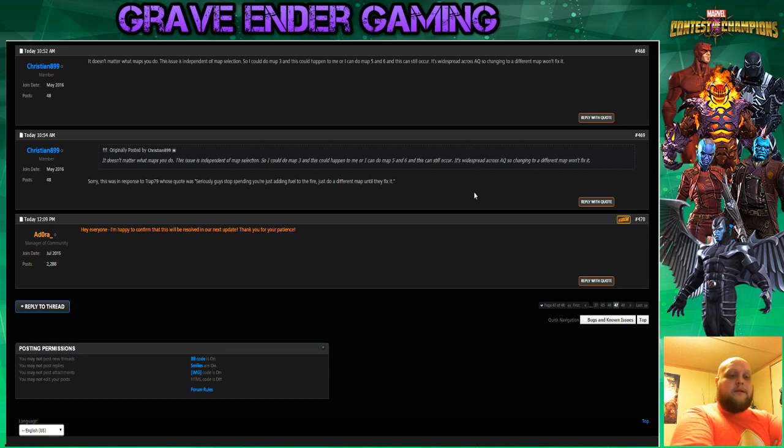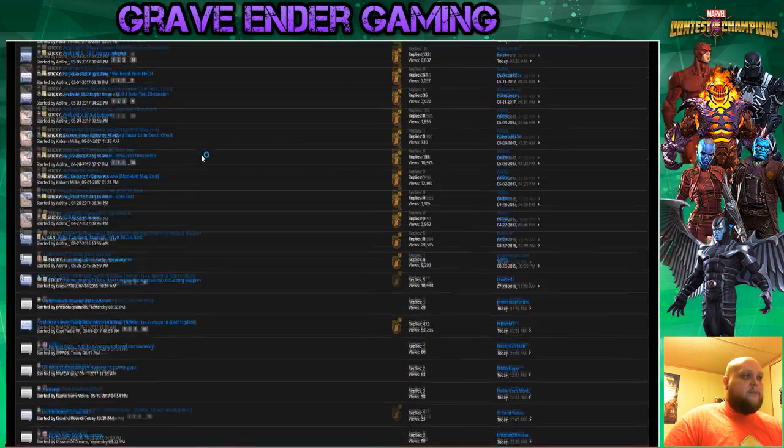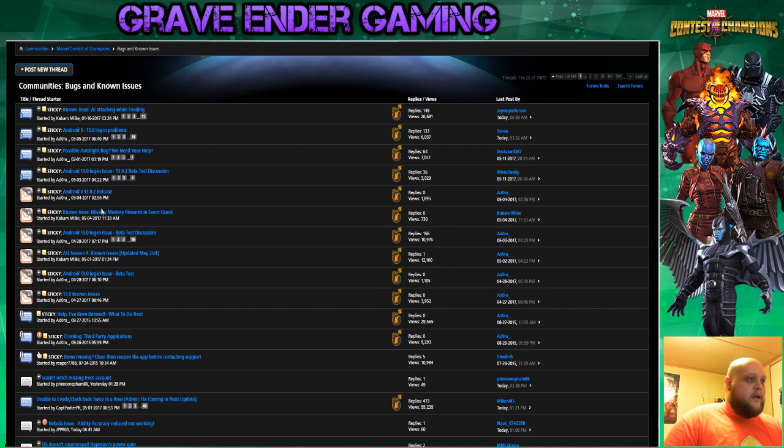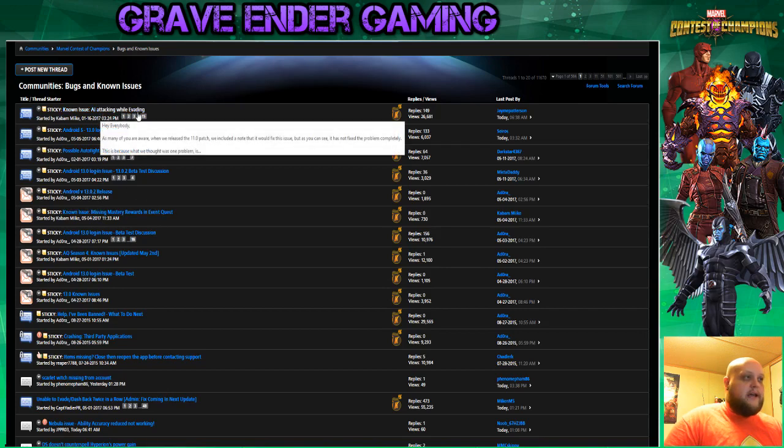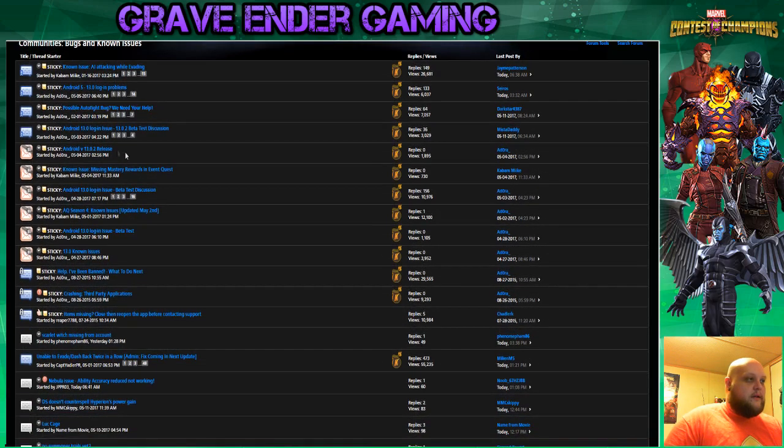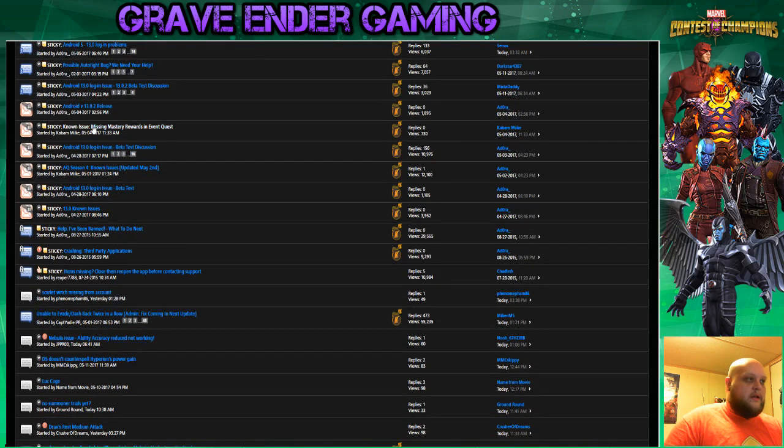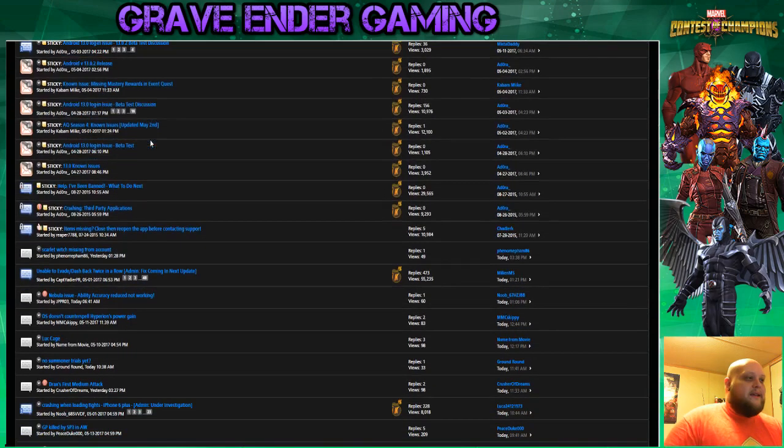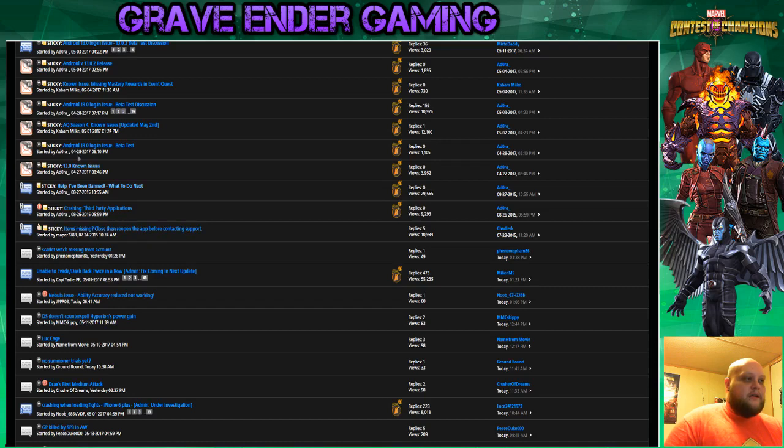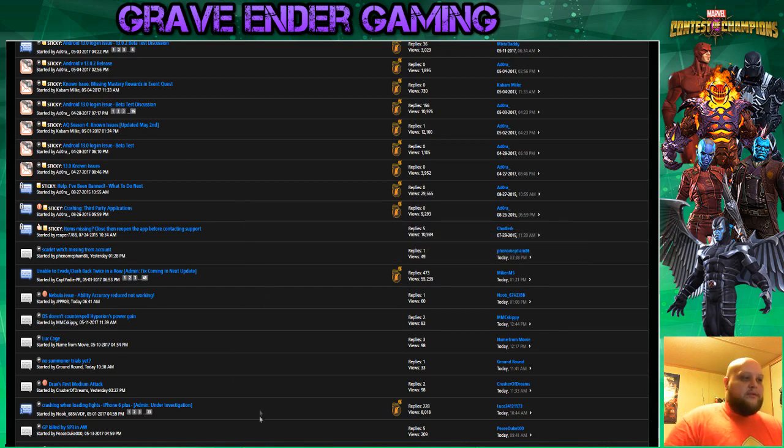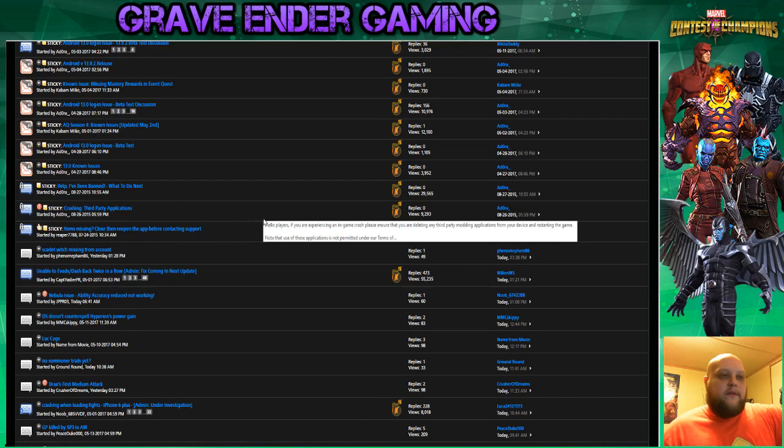I mean, we can go to and look at just a couple of the numerous issues that we have in known issues. I mean, it's all here. Known issues: AI attacking while evading, Android 5, 13.0 login problems, possible autofight bugs, 13.0 login issues, missing mastery rewards in Event Quest. There is a lot of stuff that goes on here. I mean, this is just like scratching the tip of the iceberg. There is definitely more along the lines down through here that haven't even been stickied yet as issues or problems that are going to be solved or fixed. And I understand that.